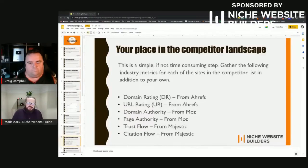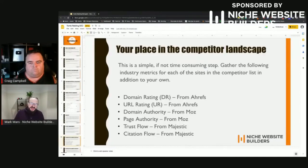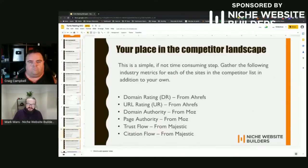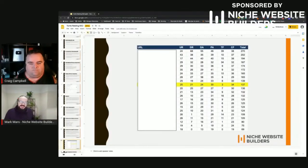How do you find out where you sit in the competitor landscape? We take six industry metrics from Moz, Ahrefs, and Majestic: domain rating, URL rating, domain authority, page authority, trust flow, and citation flow. We add all those numbers together. Since none of these are approved or authorized by Google — they're all third-party metrics — taking multiple metrics helps smooth out any error in any one tool and gives a more accurate picture.